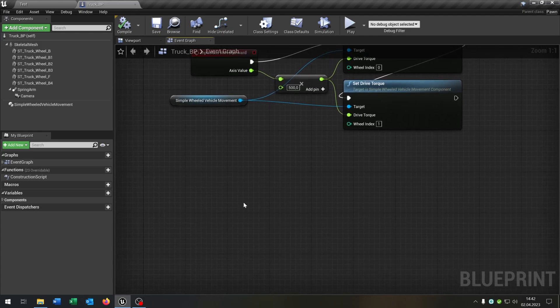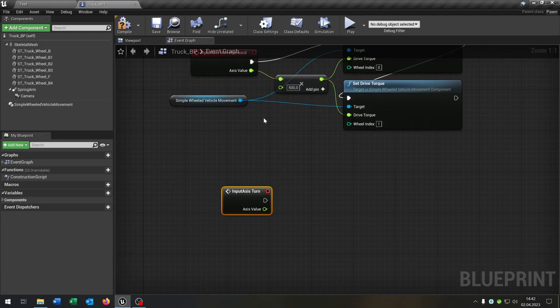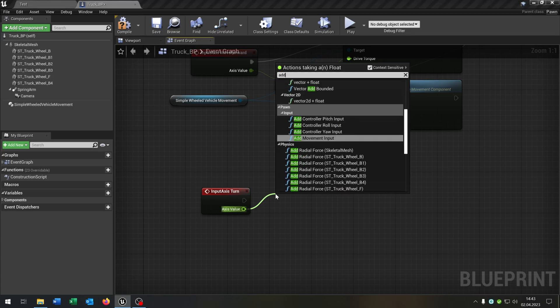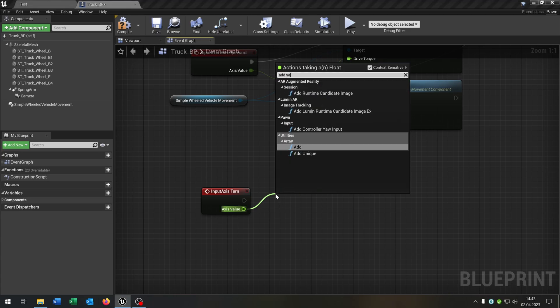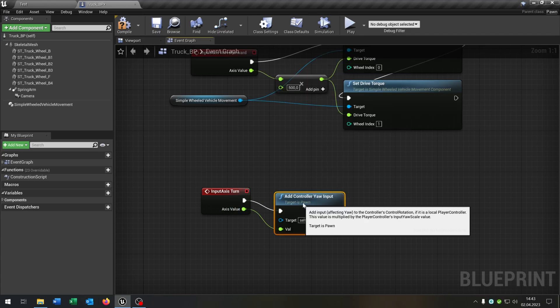As well, that we can turn around the camera. We need the turn event here and we add a yaw controller input here.